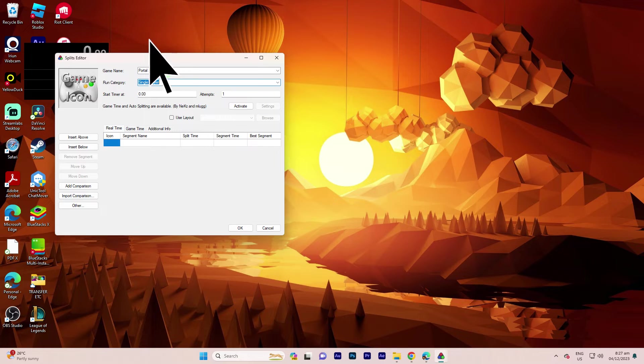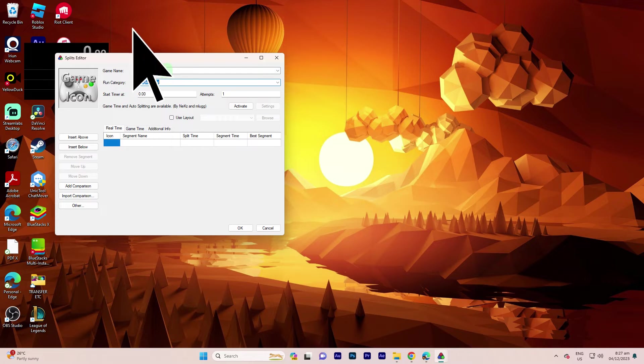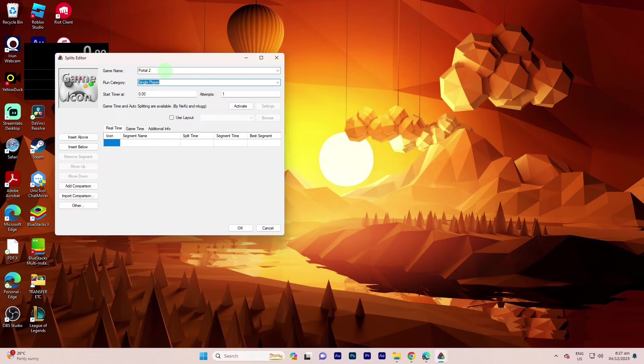Pick your game. Since I'm unsure, I'll go with Portal 2 due to its access to auto-split features. Take note that only specific games have access to auto-split.